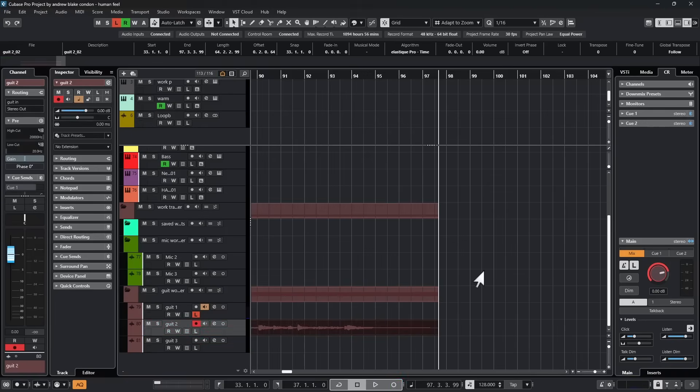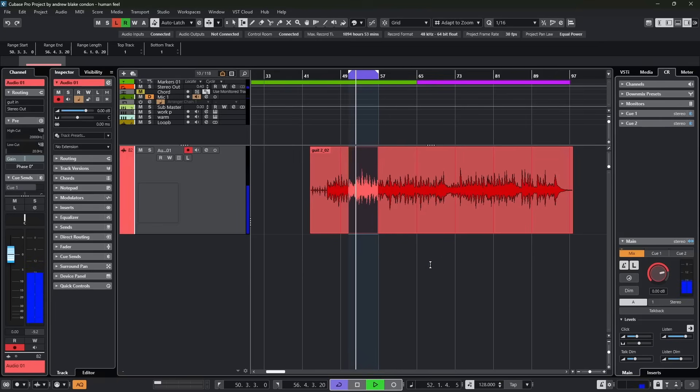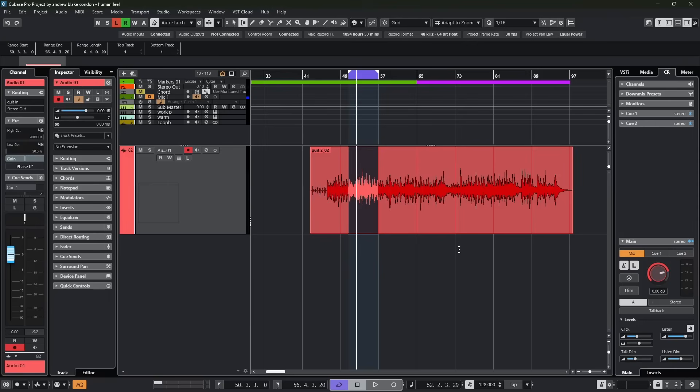I have no clue what that was. My project tempo says 128. So let's see what Cubase can do with some raw audio like that. So now if we take our piece of audio, turn the click back on and play it, you can hear that the click has nothing to do with the audio at this point.